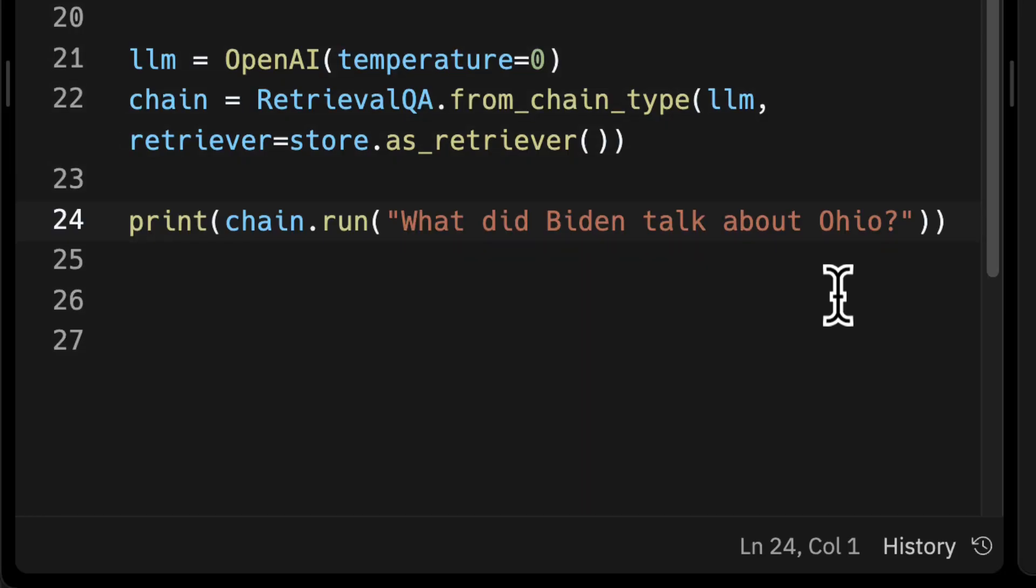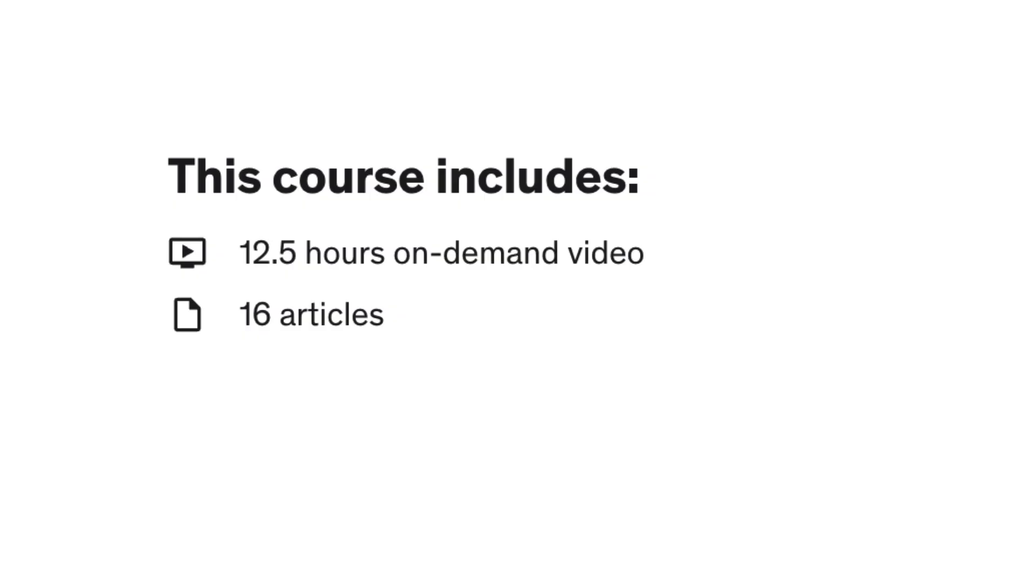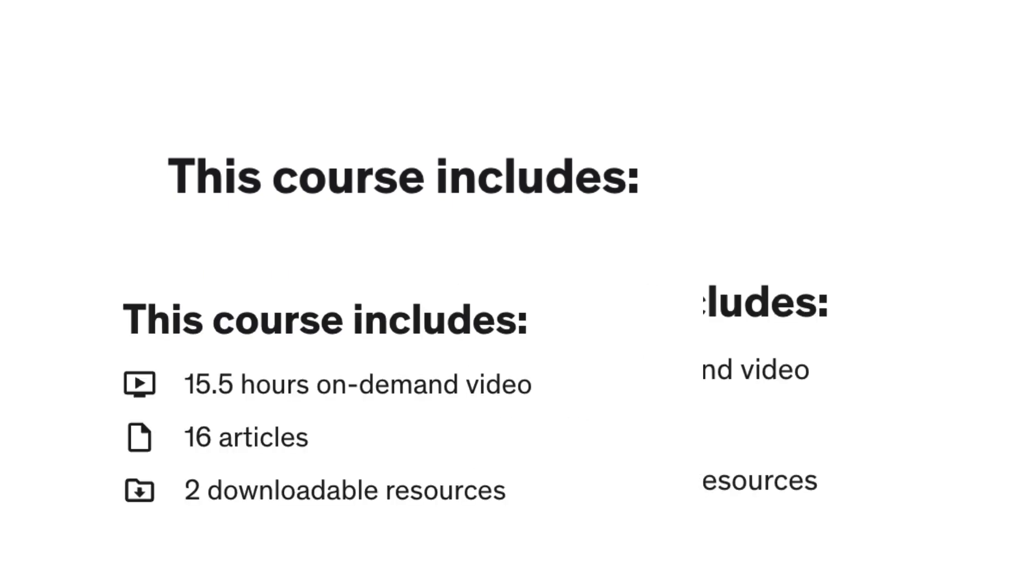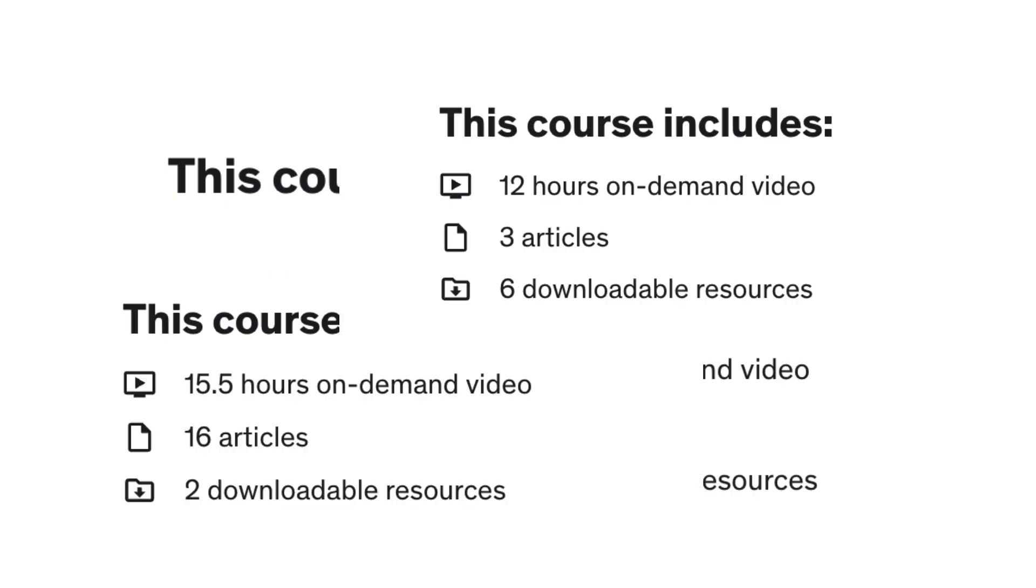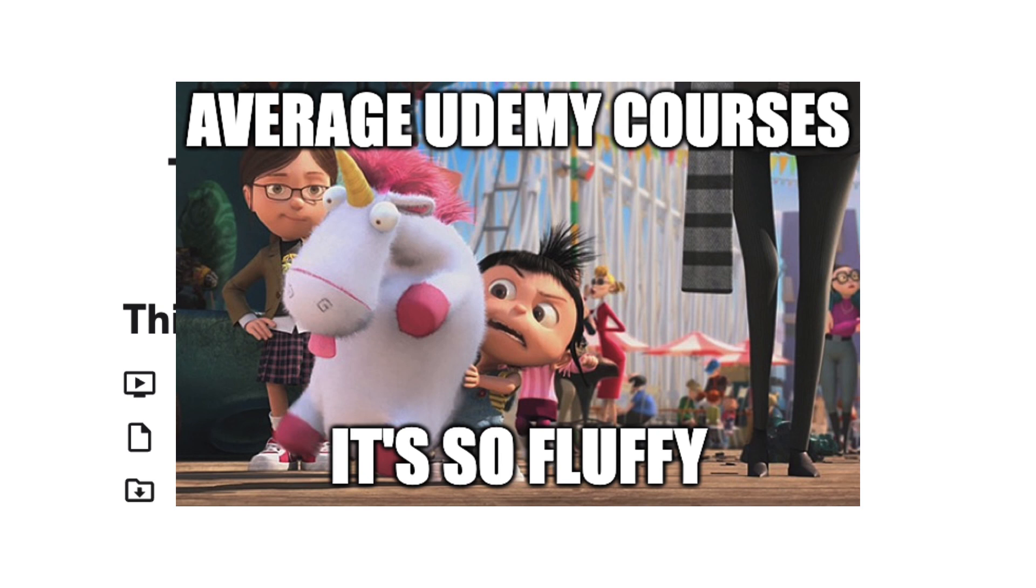This is a no-fluff, straight-to-the-point course. I'm sure you've seen countless courses on Udemy that are 10, 15 hours long. I'm going to be honest, you're never finishing that course. I've seen it firsthand.